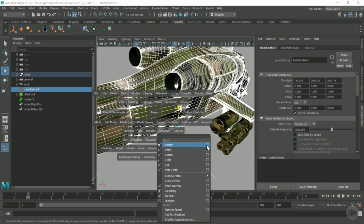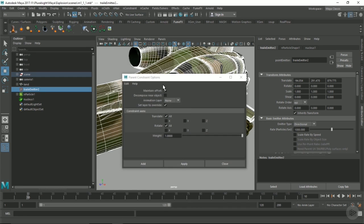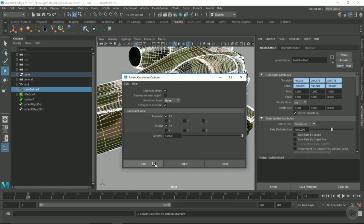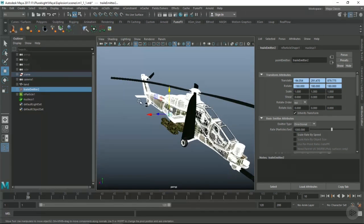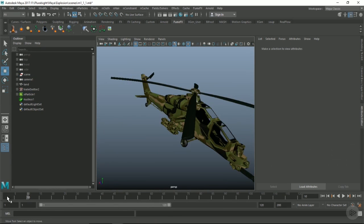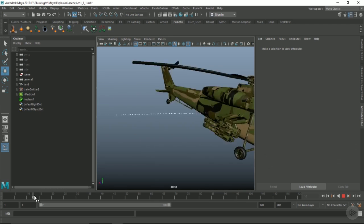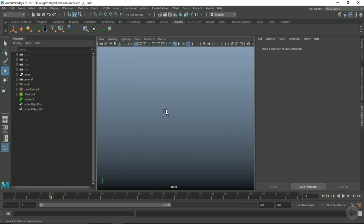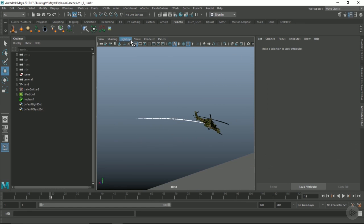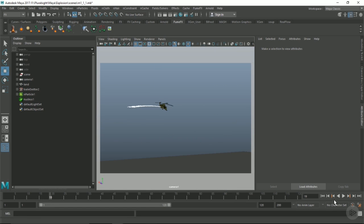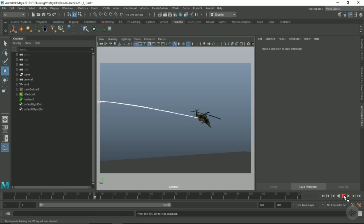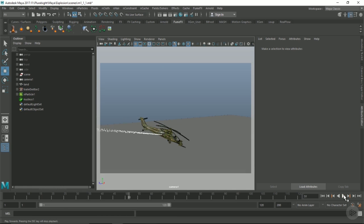Constrain and parent, go to options, make sure maintain offset is on, and alright, let's add that. If we look through our camera here, it's not going to start until frame 10, and there we go.